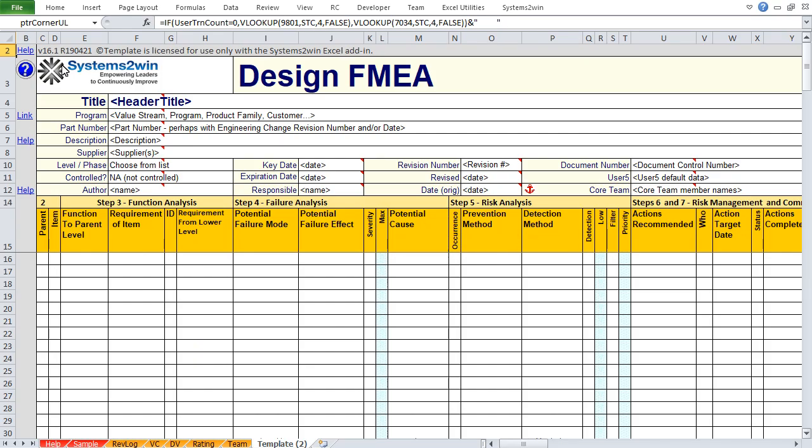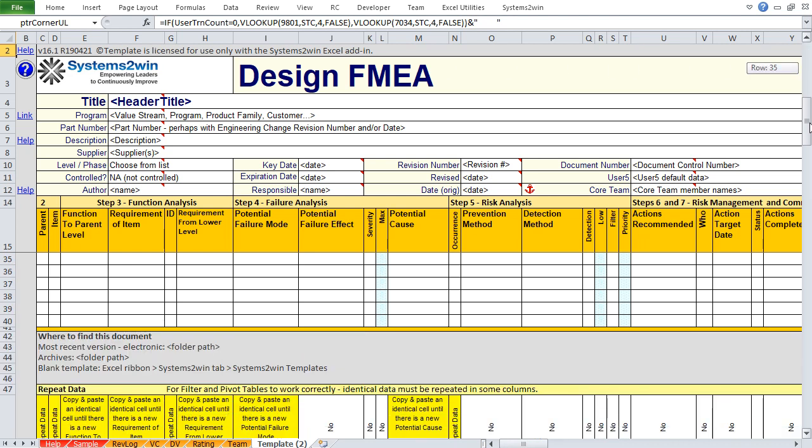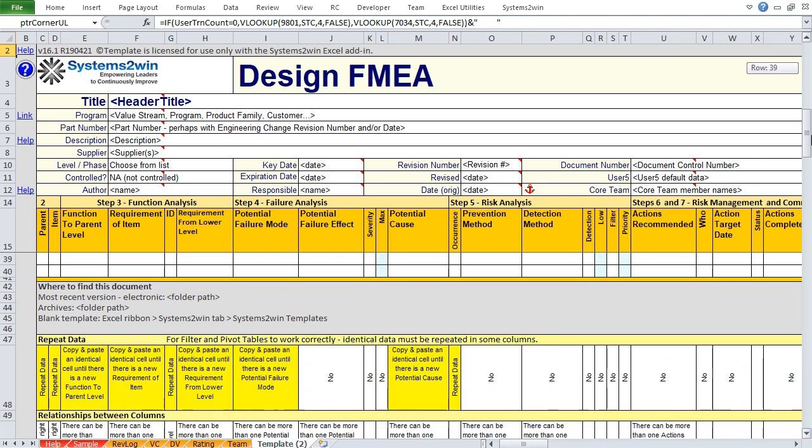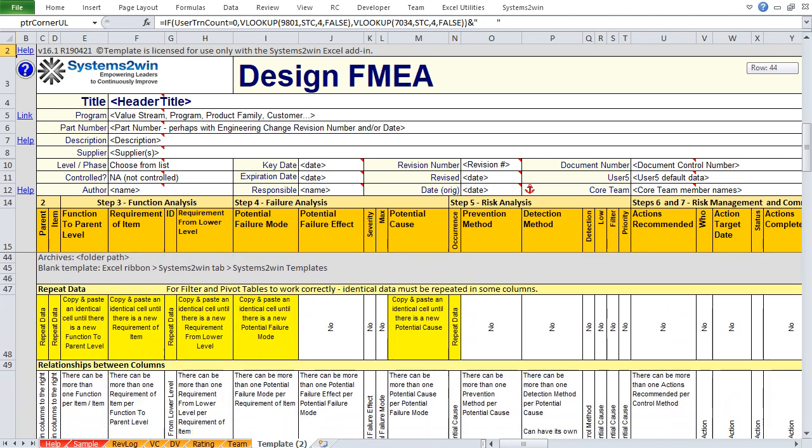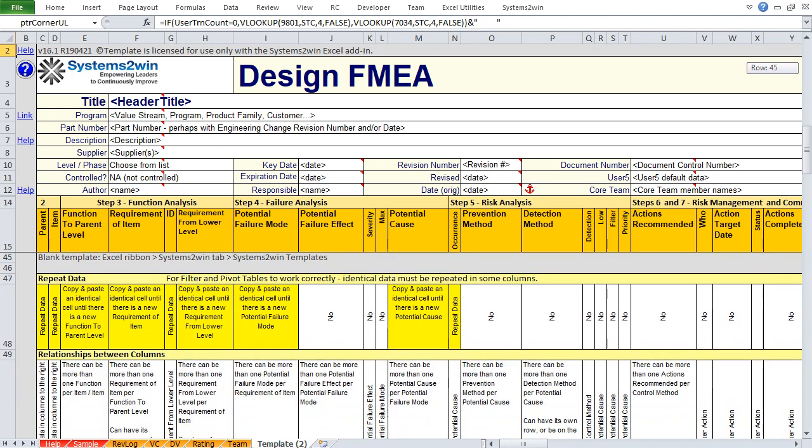One, to know which columns do and do not need repeat data, simply scroll down below the print area where you will find this help. The yellow columns need repeat data, none of the other columns do.